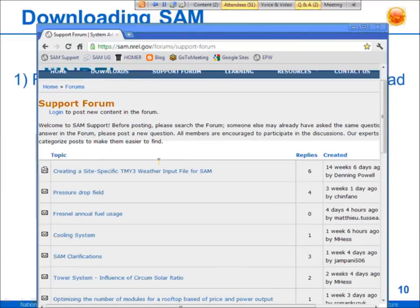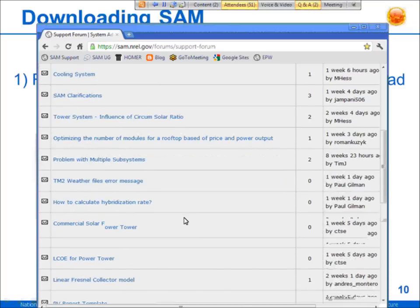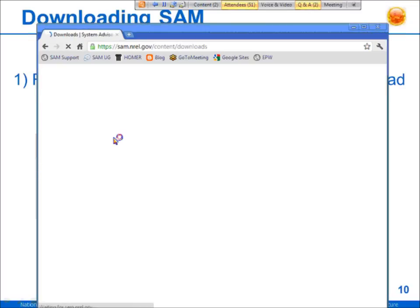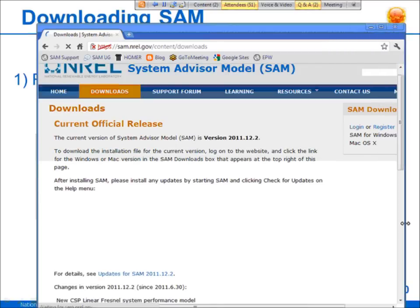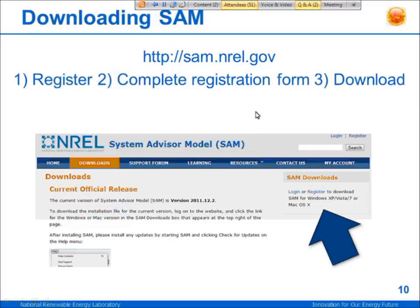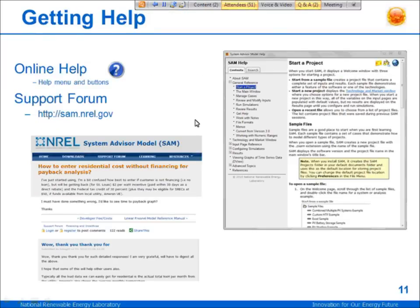When you're logged into the website, you go to the downloads page to download the current version of the software, or you can download previous versions as well. When you register on the website, your email address is added to a mailing list, and we'll send you emails about twice a year to announce new versions of the software, and a couple more times a year to announce webinars and events like this one. You can also get help from the built-in help system to find details about specific inputs and instructions on using features in the software.